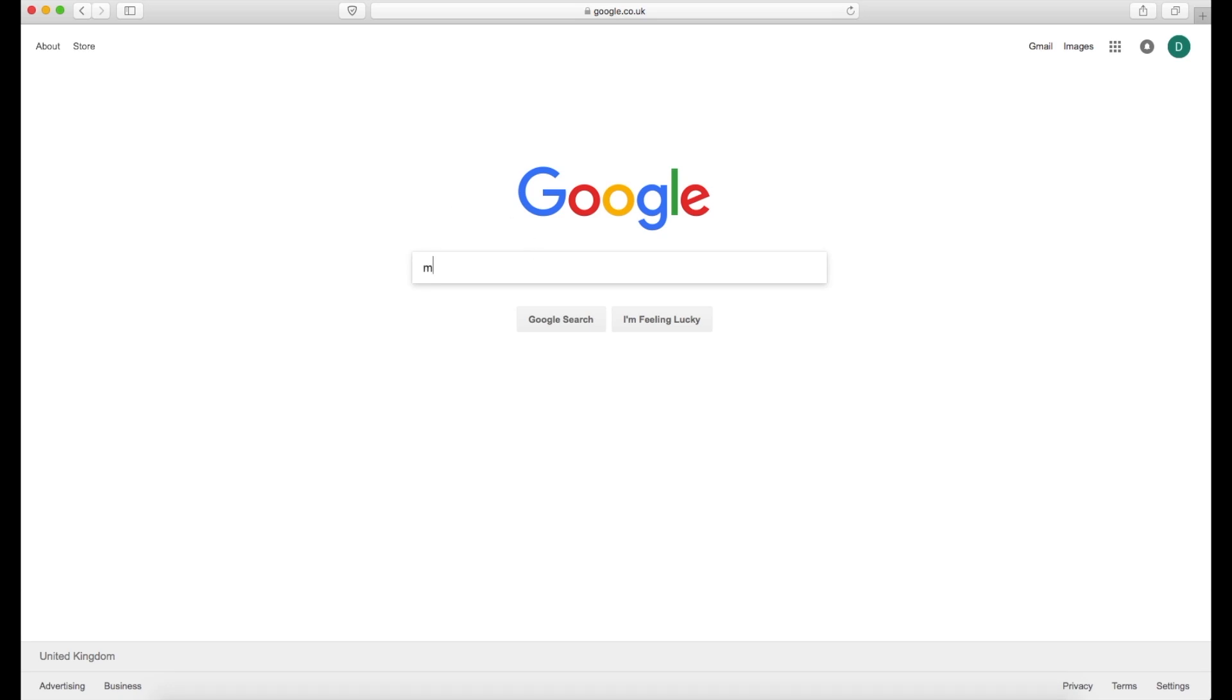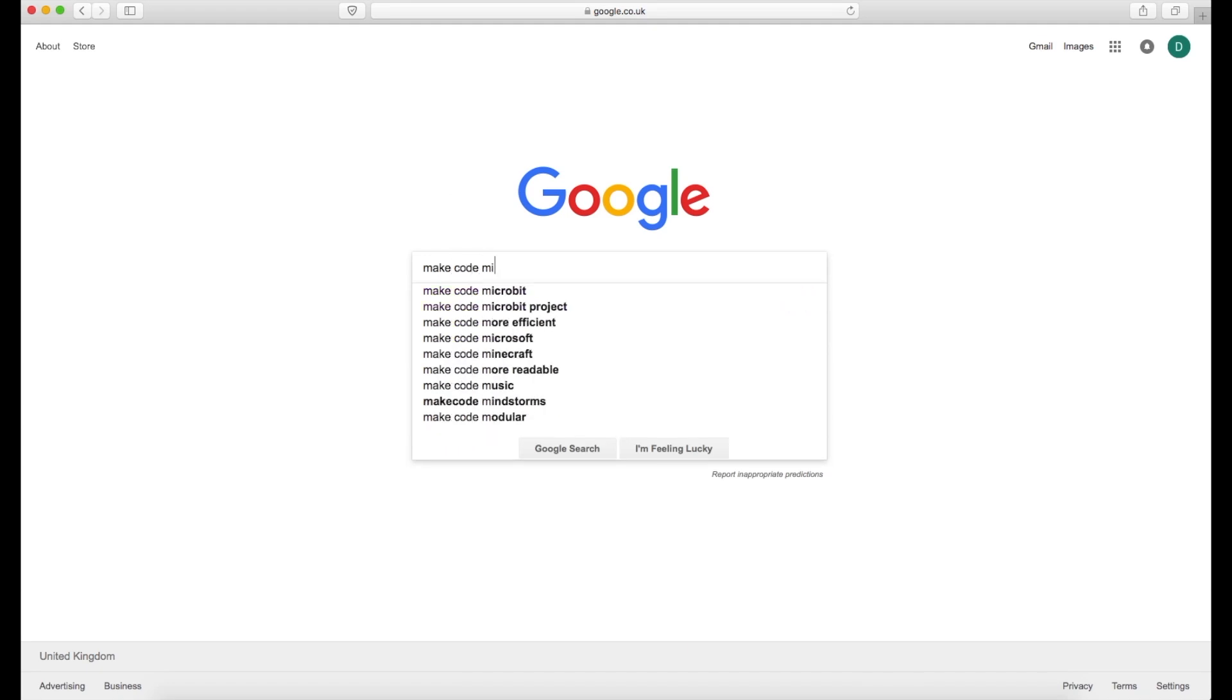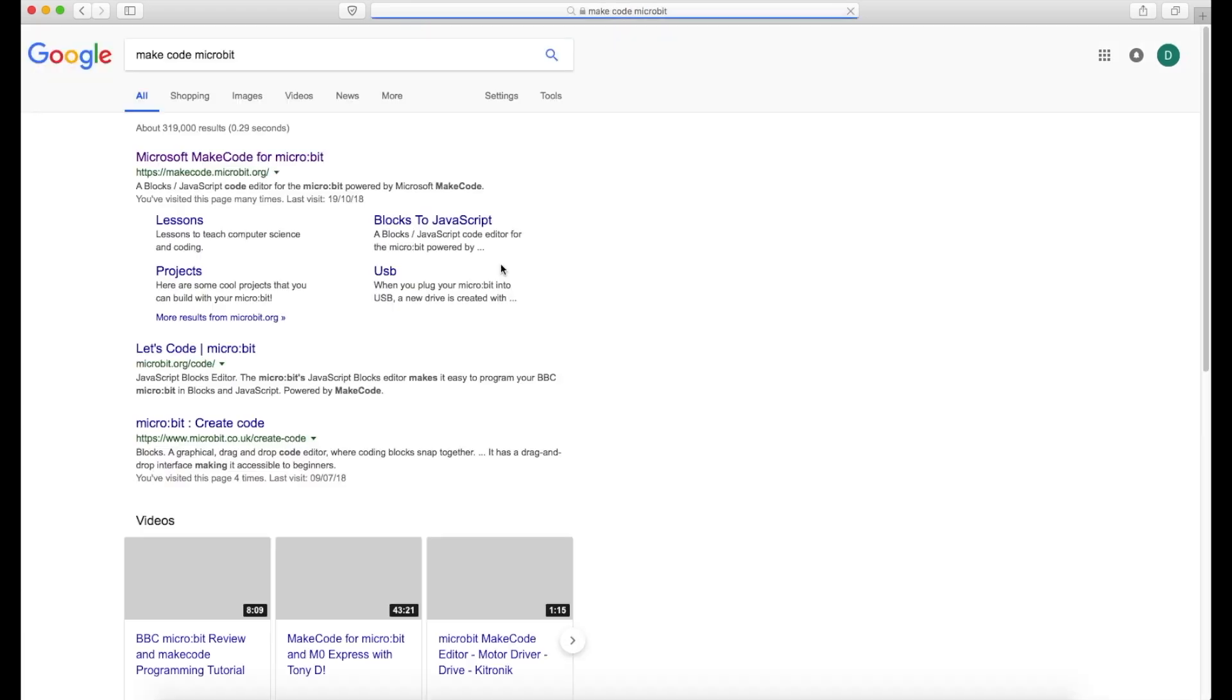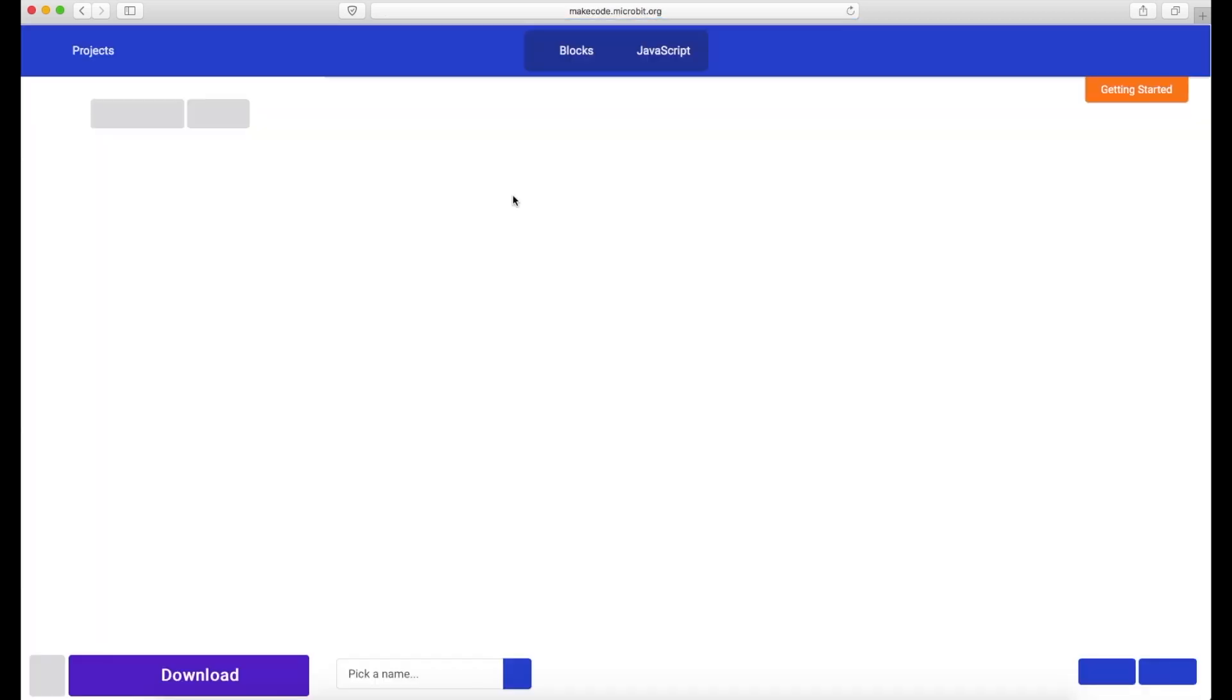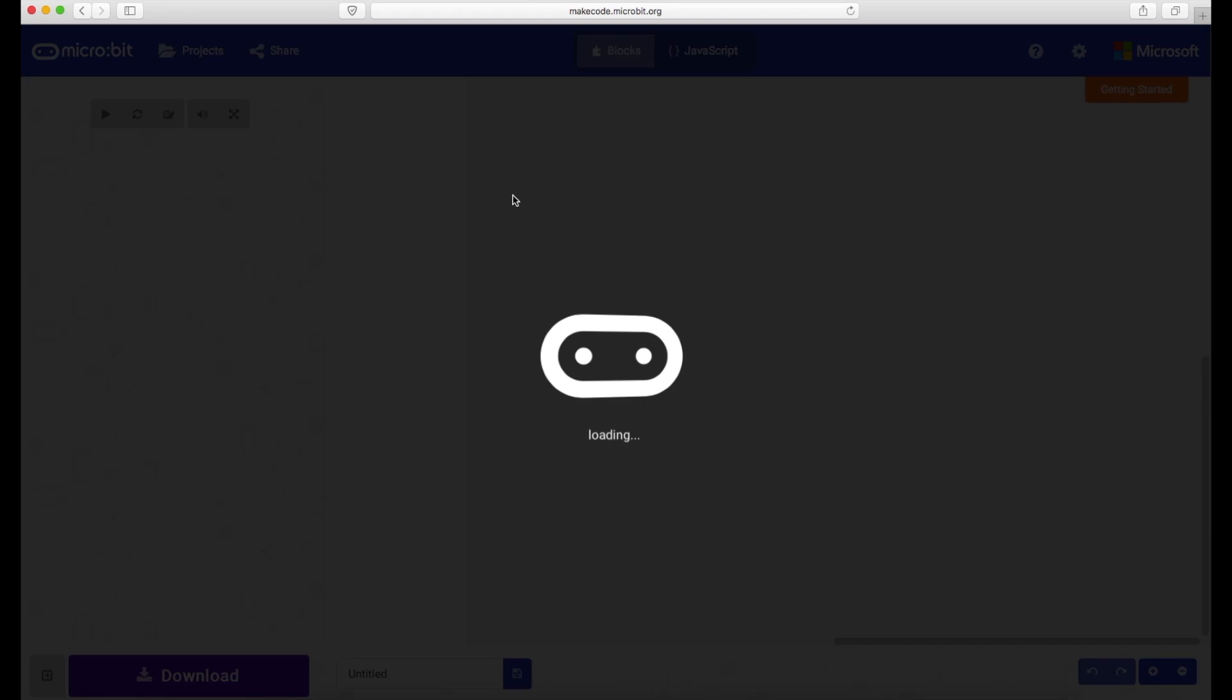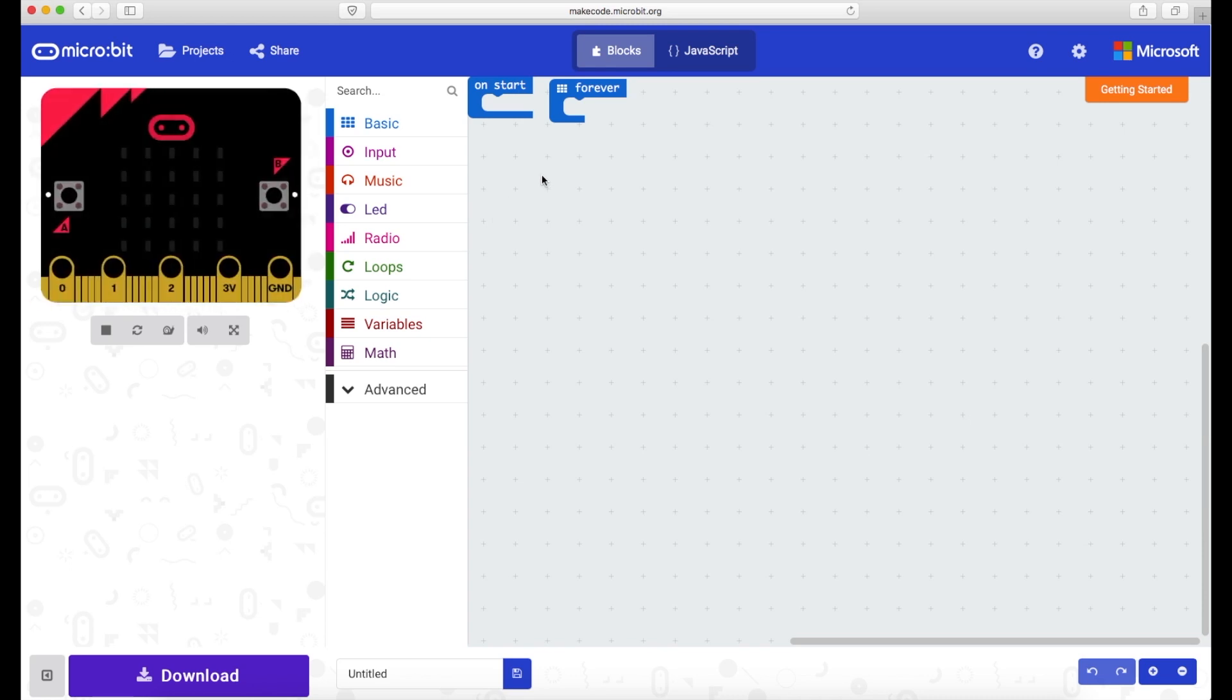So what I'm going to do is go to the MakeCode microbit website. MakeCode microbit and just search now. The top link here, the Microsoft MakeCode for microbit, is the one that I typically use all the time. The reason being I find this nicer to use than the original microbit one that they developed. Colors are a little bit nicer and some of the items are in a bit more of a logical manner.